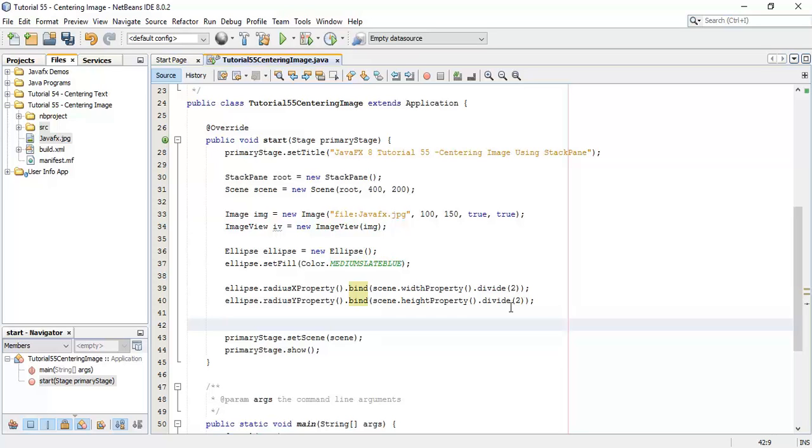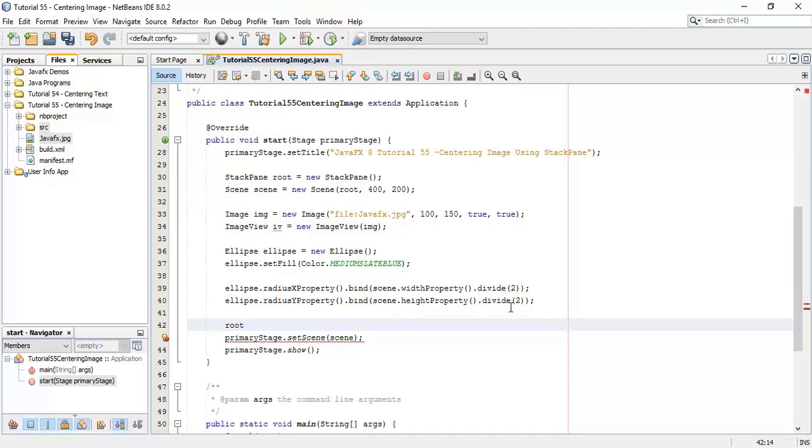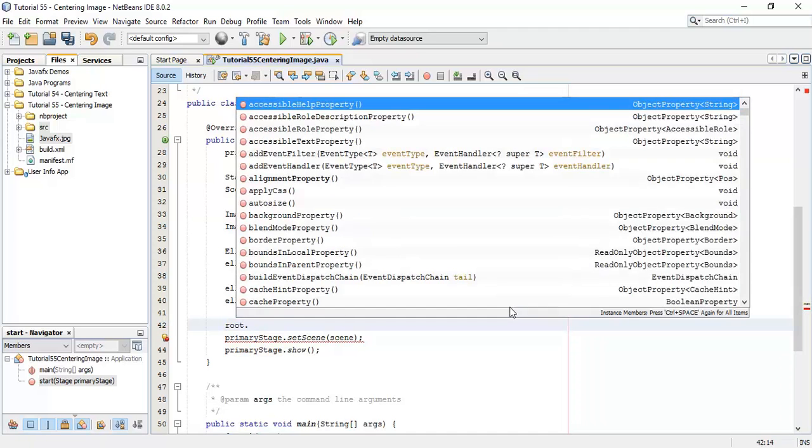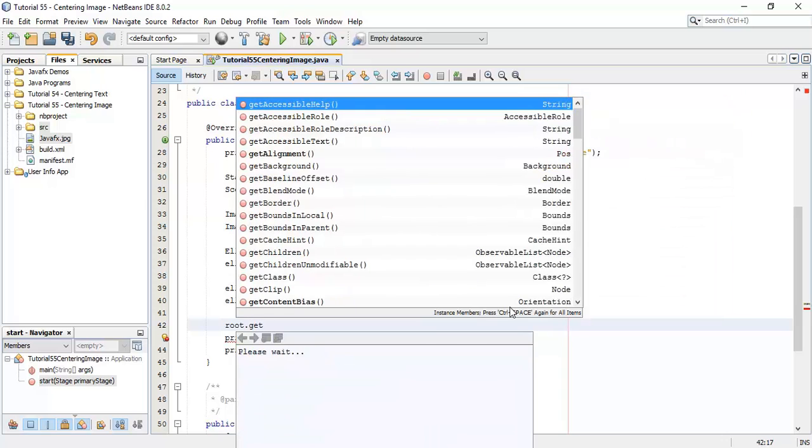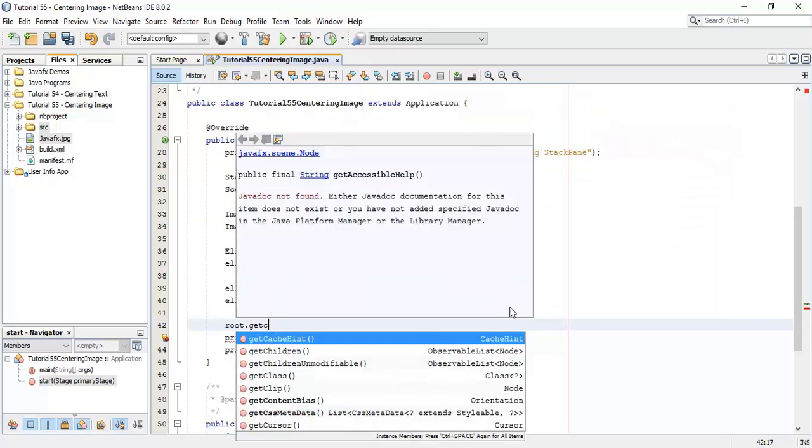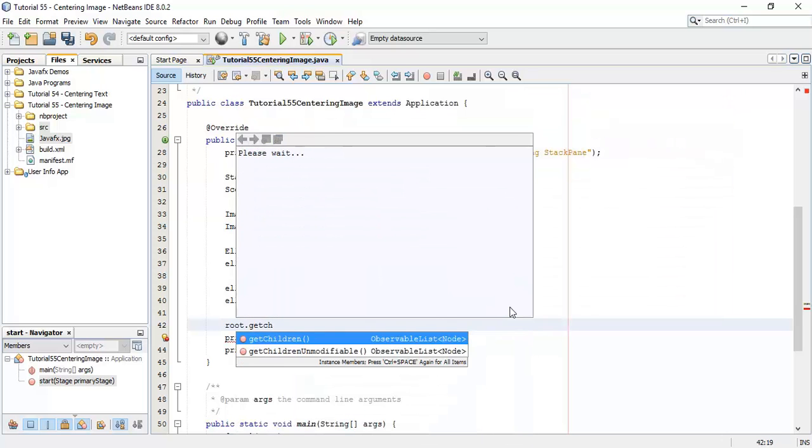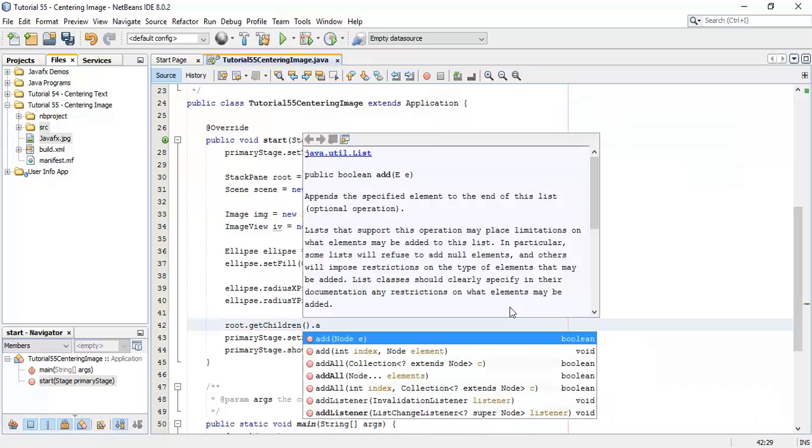Next add these nodes into the root, so root dot getChildren dot addAll.